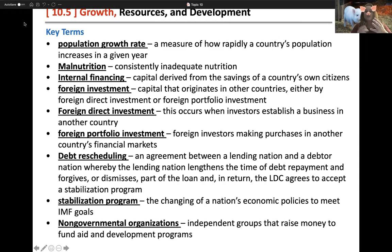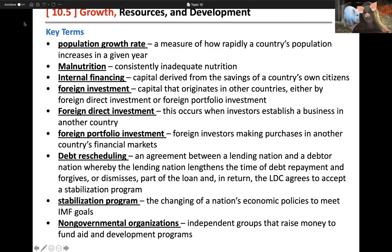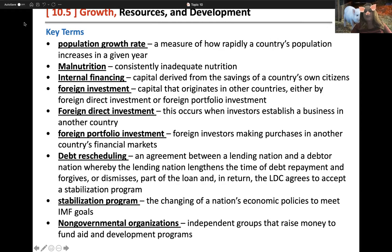There are two types of foreign investment: direct investment or portfolio investment. Direct investment is when investors establish a business in another country — for example, British Petroleum, a British company, setting up operations here in the United States. Foreign portfolio investment is where foreign investors purchase stocks and bonds, like people who buy our bonds for our national debt. Debt rescheduling is when a lending nation and a debtor nation agree to lengthen the time of debt repayment and forgive or dismiss part of the loan in return for a stabilization program.